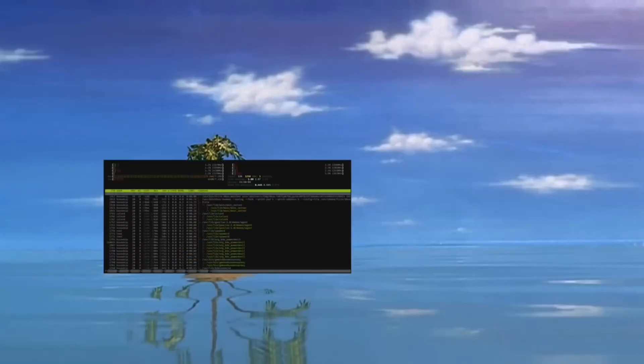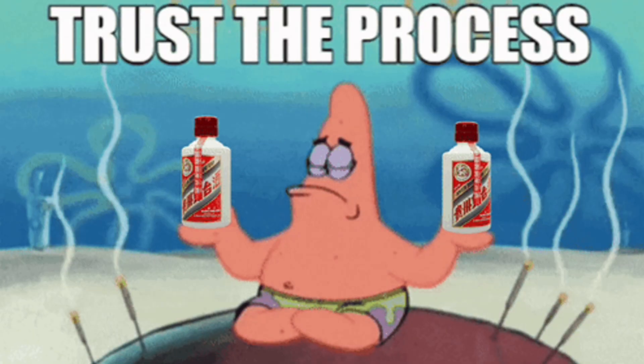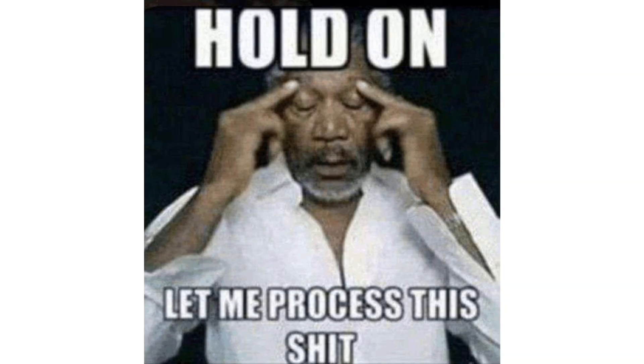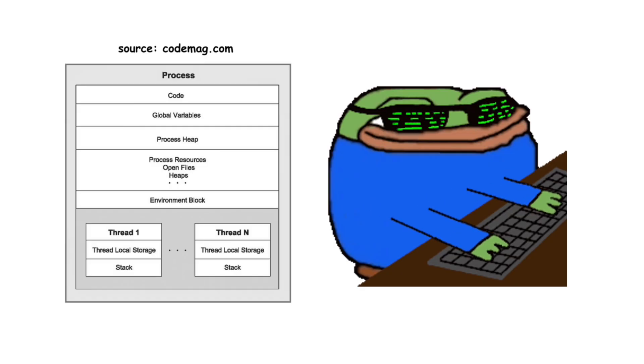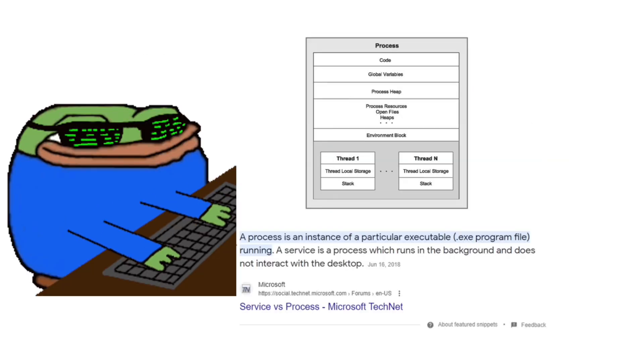So what is a process? Process, especially in context of Windows, is basically just an instance of an executable.